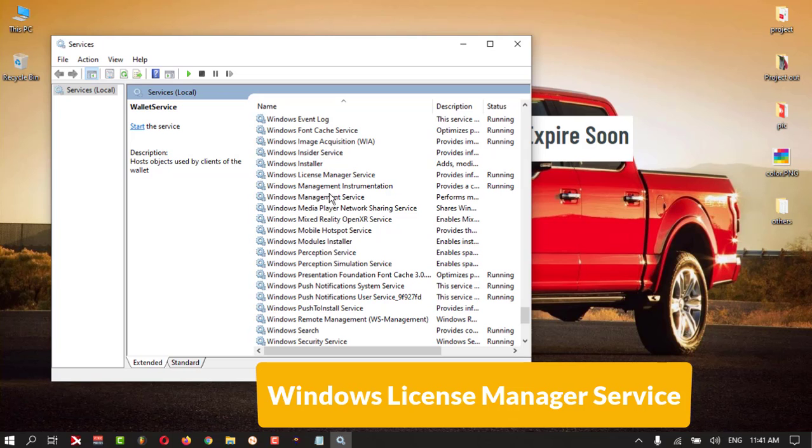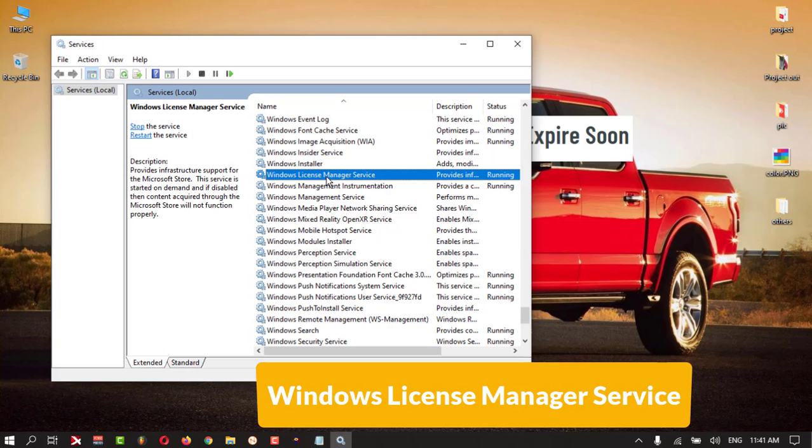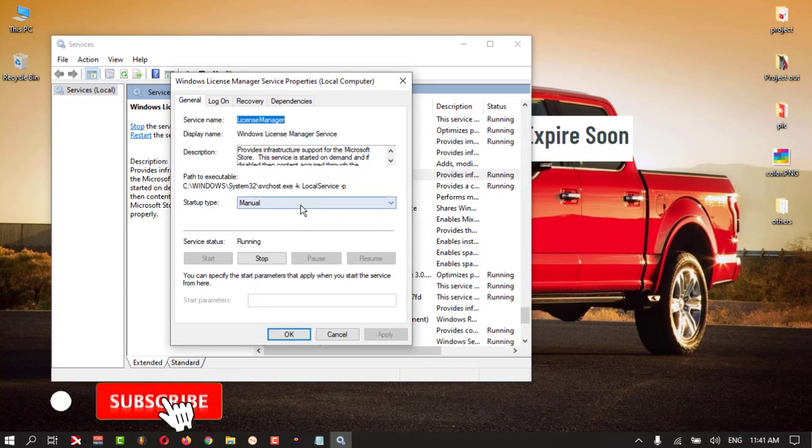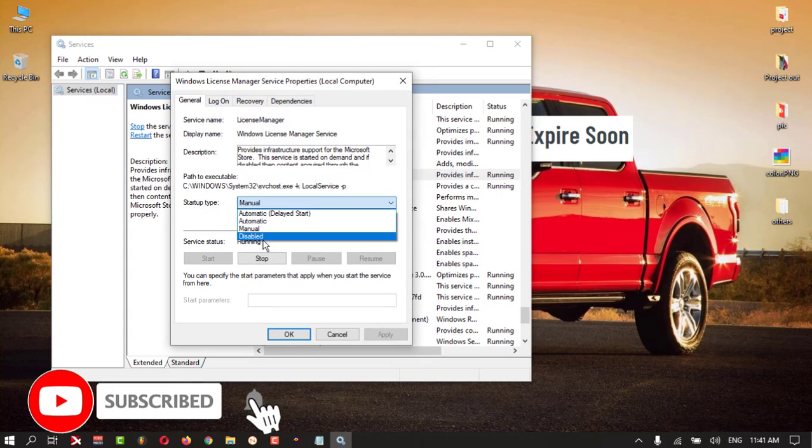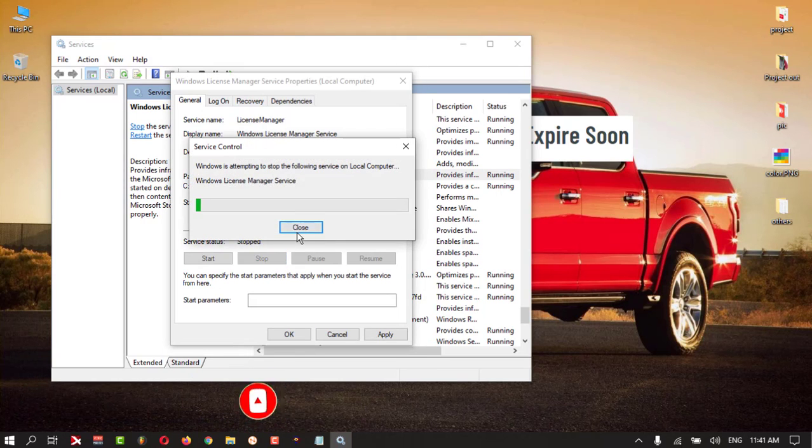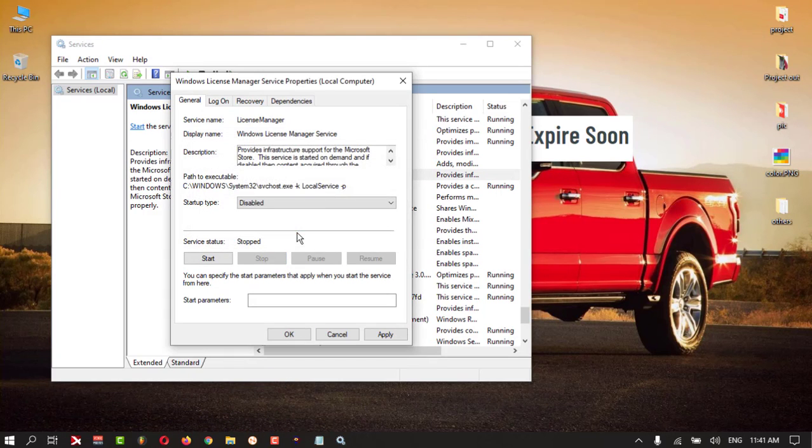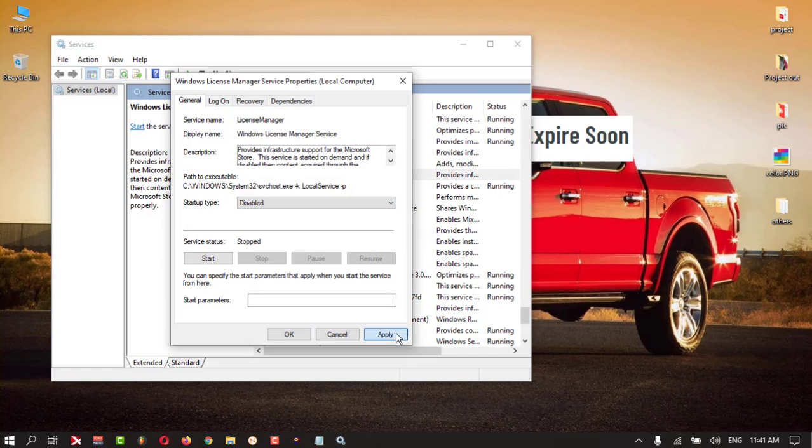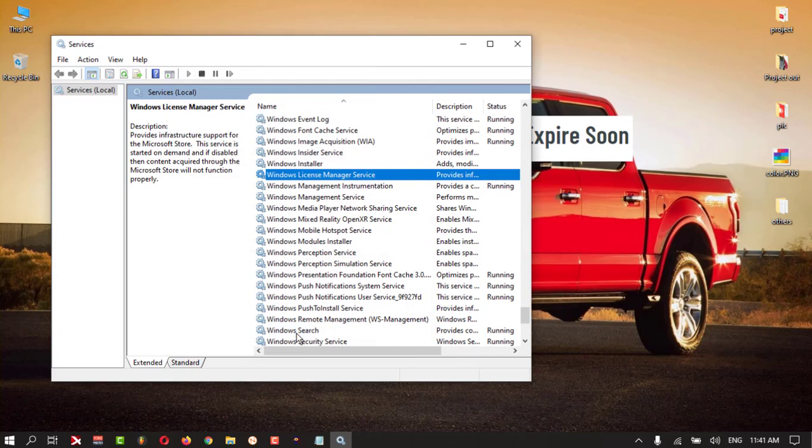Click on that and make it disabled. Stop, then Disable, Apply, OK. This is the second method you can try.